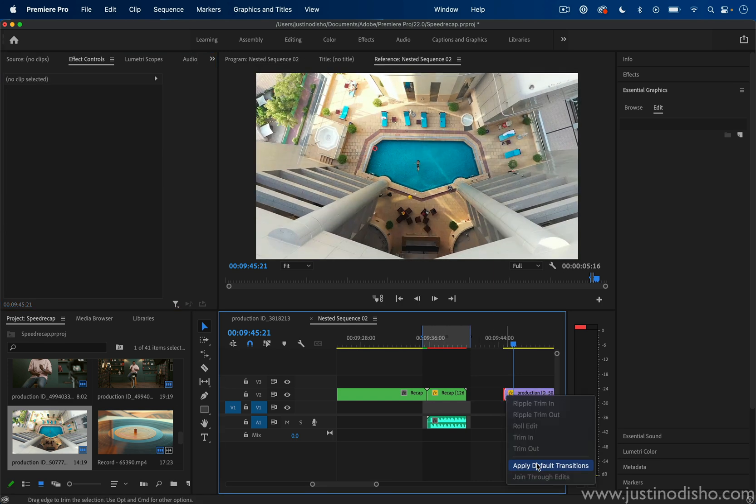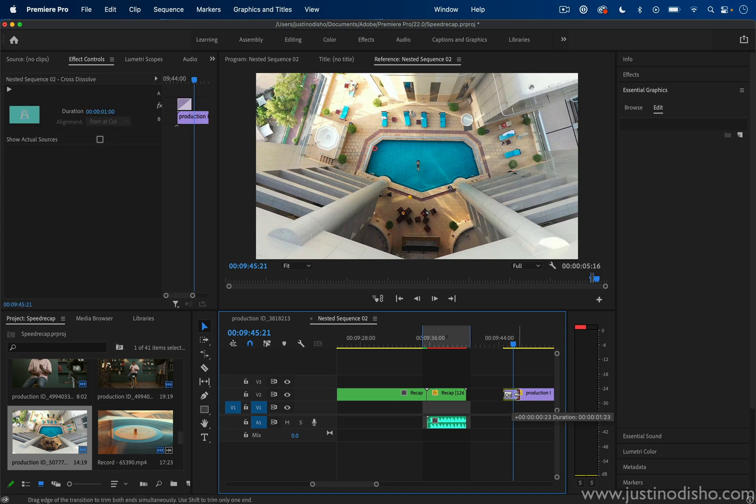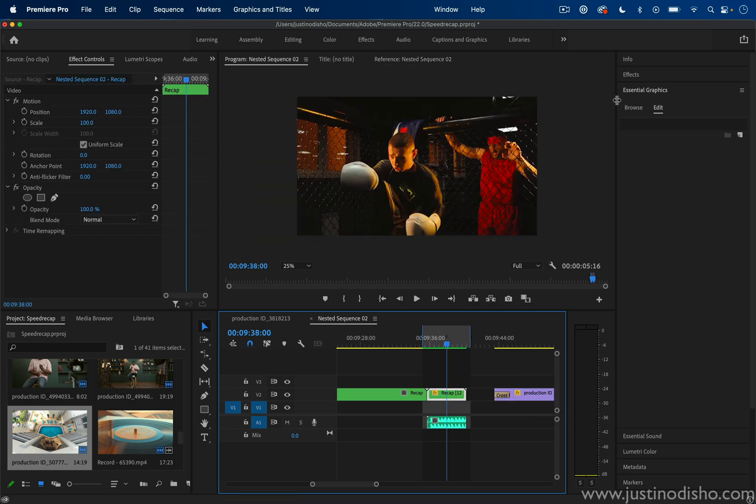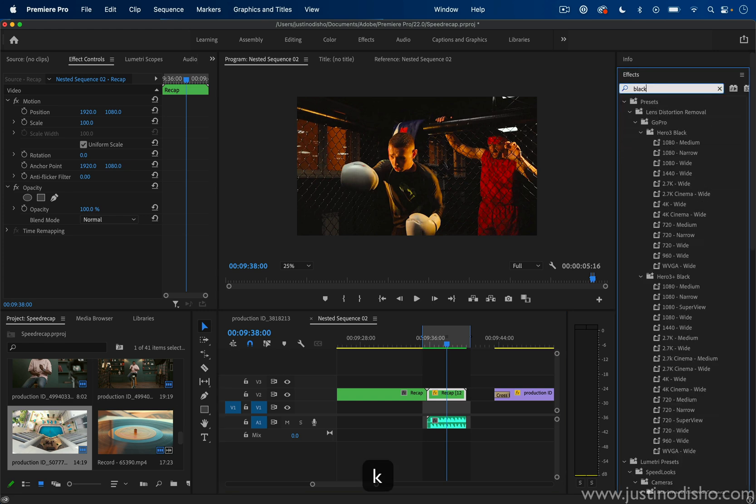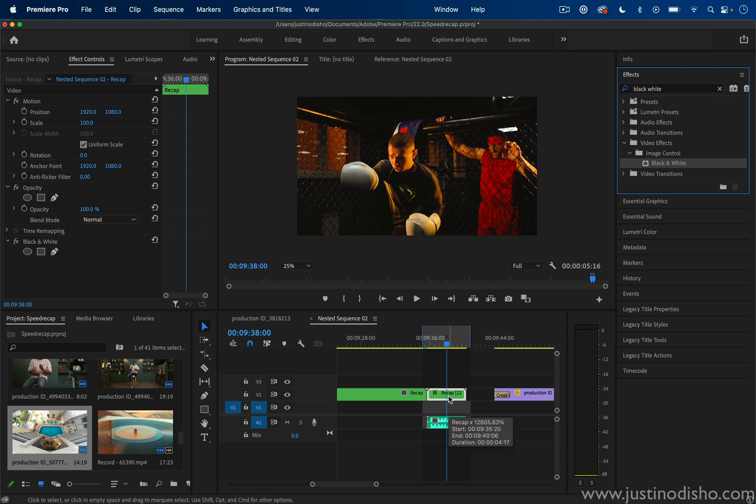In the example in the intro, I even added a slow cross-dissolve default transition in the beginning. Don't forget that you can also add effects to the sequence. You have all the clips together—let's say I search for the black and white effect—I can add that onto the sequence if I want to make everything black and white.